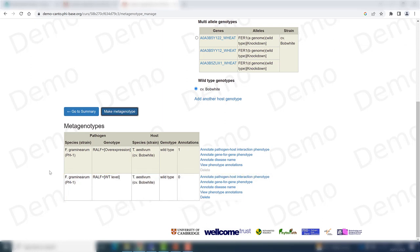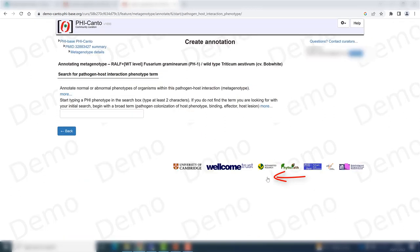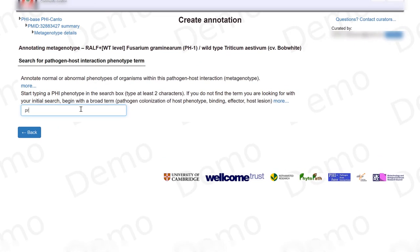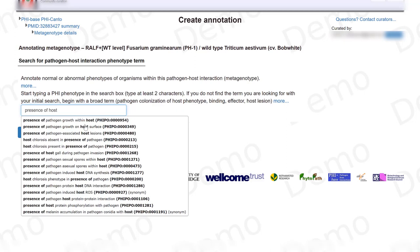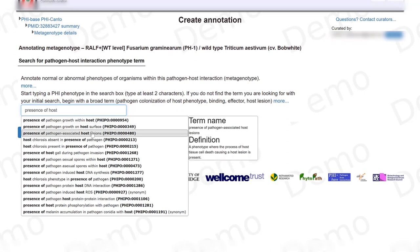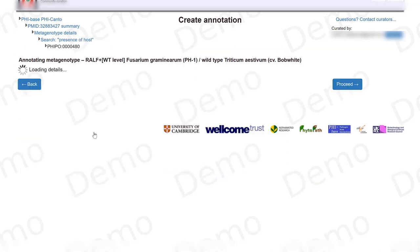Once the metagenotype has been created, I can start annotating a pathogen-host interaction phenotype. I just click here and start typing the phenotype that I observed for this interaction. In this case, it is the presence of pathogen-host associated lesions.